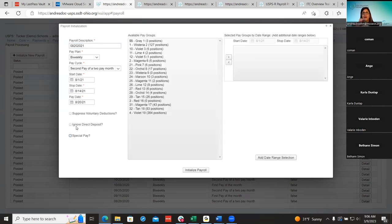The 'ignore direct deposit' flag — most districts are probably all into direct deposits now and hardly have any employees getting checks anymore. So if you want employees to get checks, you select this flag and all employees will get checks. If they have multiple direct deposit accounts set up — like one checking and three savings — it's all going to go into one check for that employee if you select this.